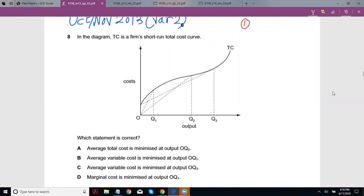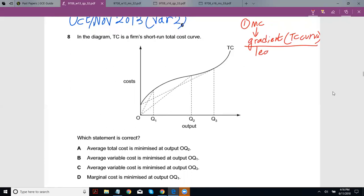The first thing I want to tell you is about where you figure out where your marginal cost is minimum. What you should know is your marginal cost is the gradient of the TC curve — your total cost curve. So the curve you see here, the gradient of that is the marginal cost. And where the gradient is the least, that is when the curve is the flattest, your marginal cost will be minimized.